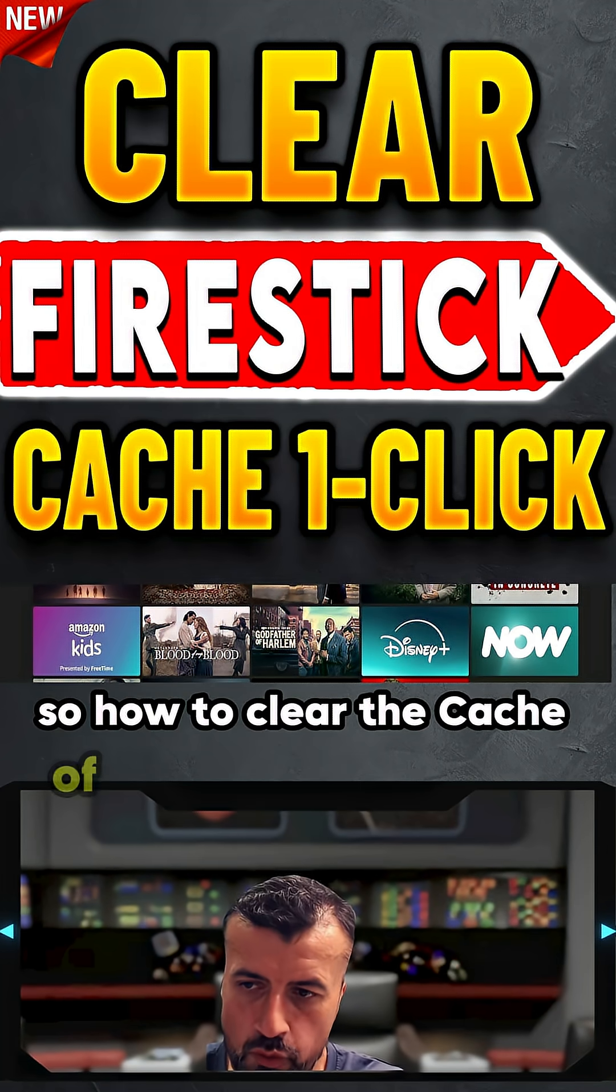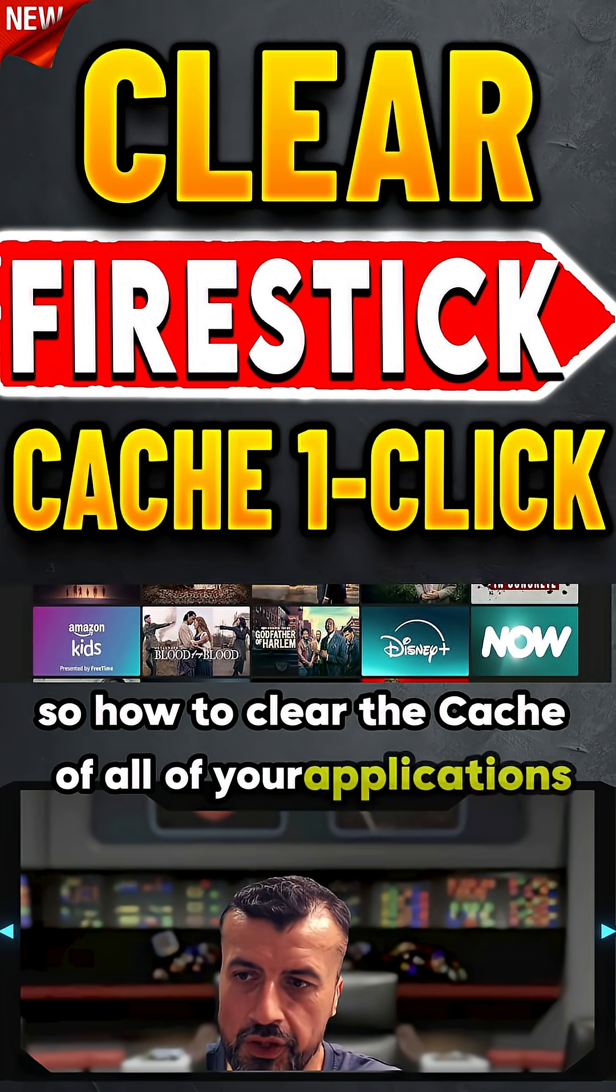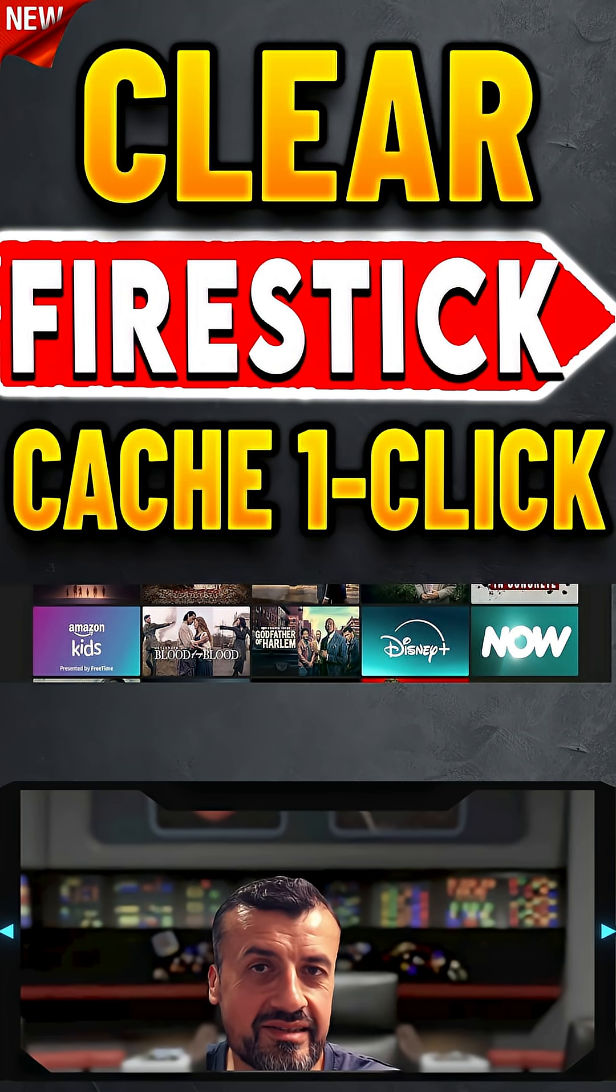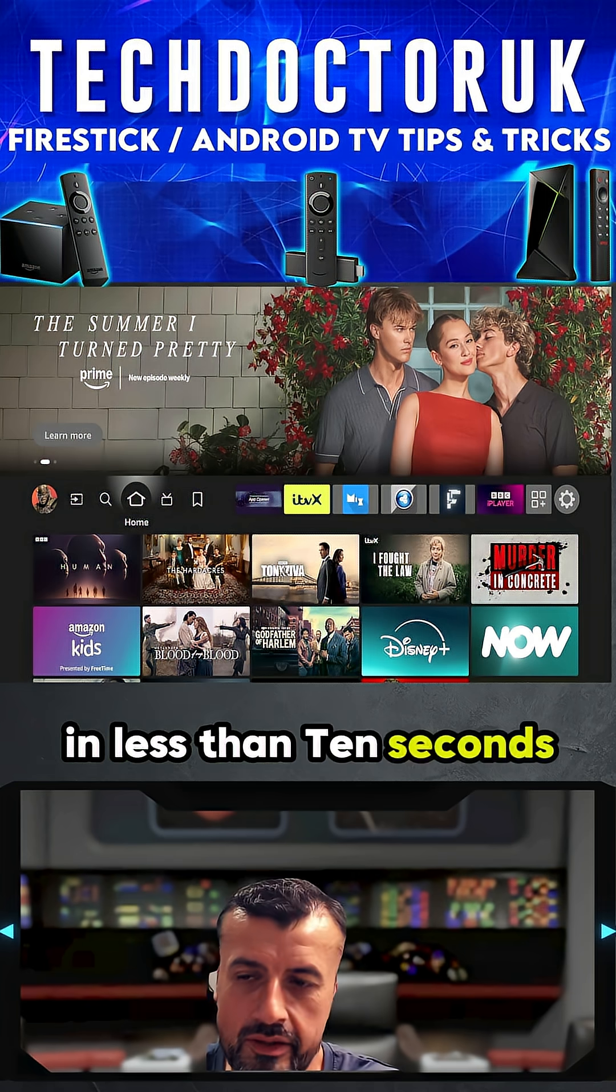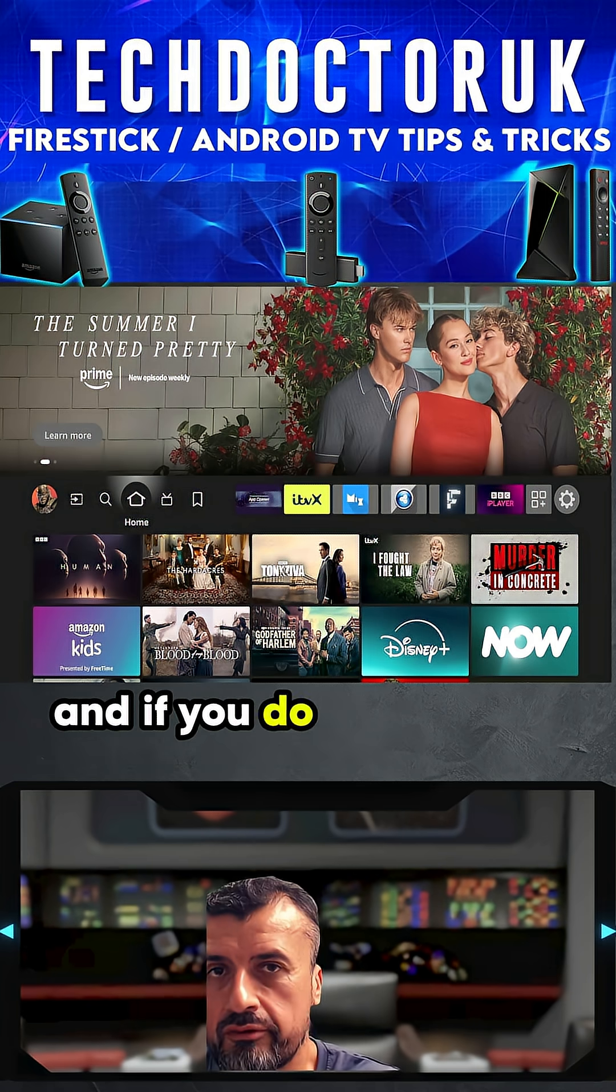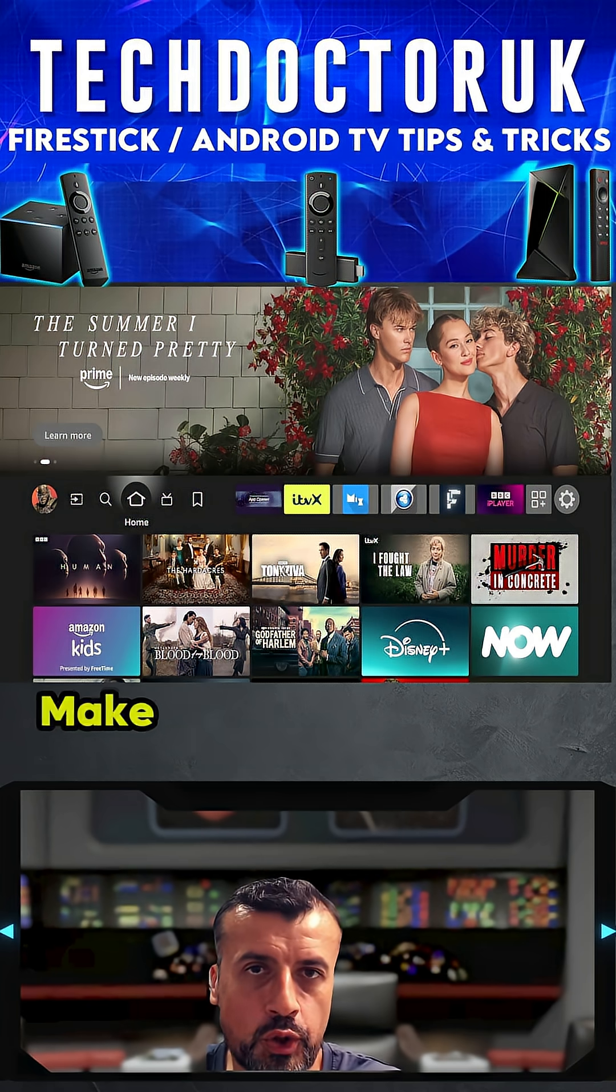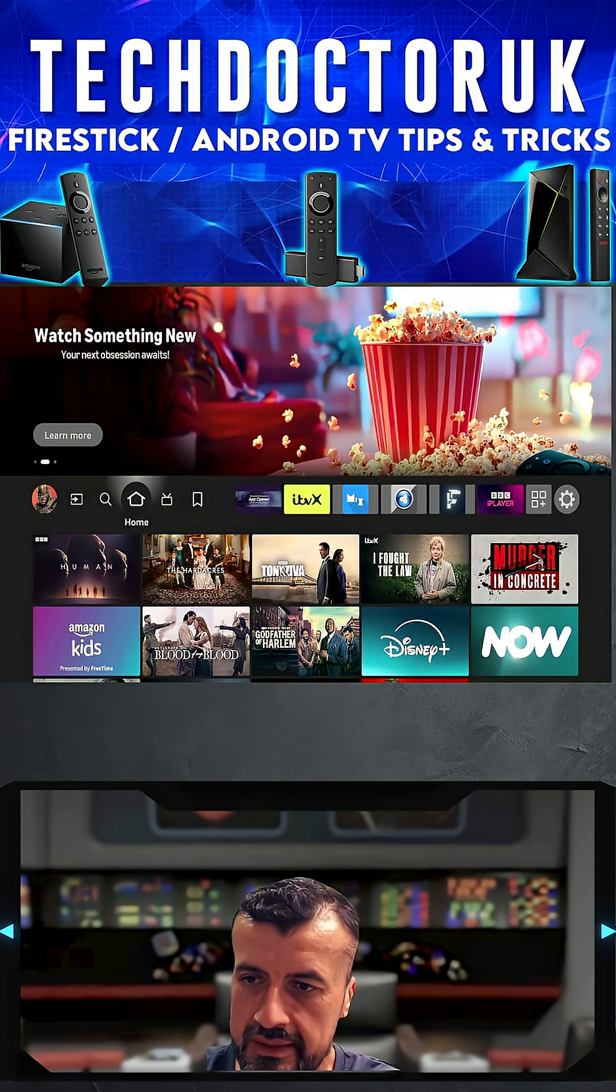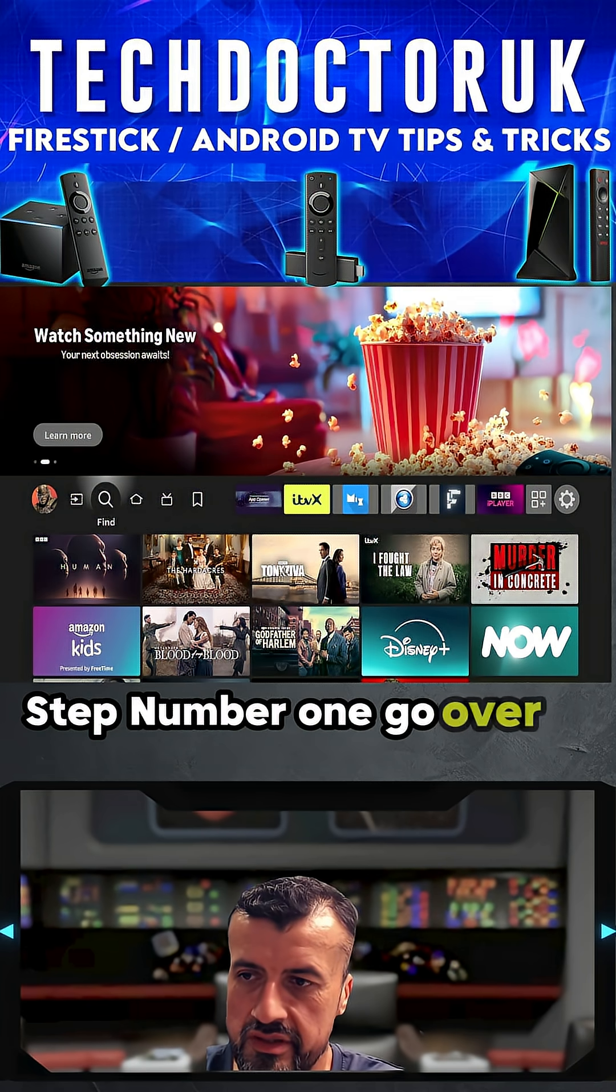How to clear the cache of all of your applications on your Fire Stick in less than 10 seconds. If you have a Fire Stick, make sure you follow for more tips and tricks. Step number one: